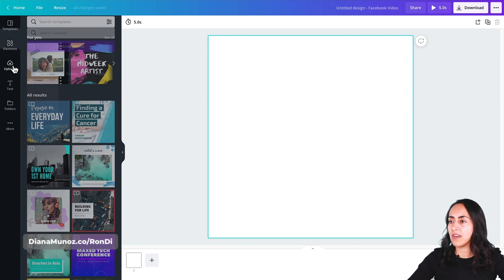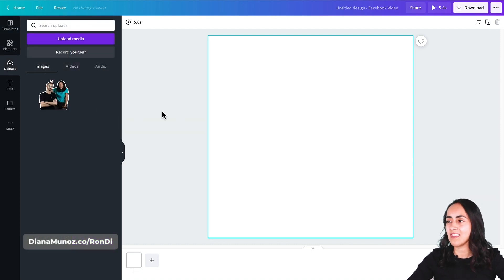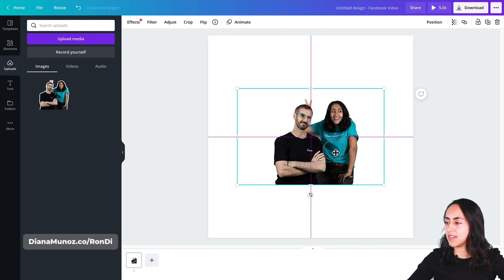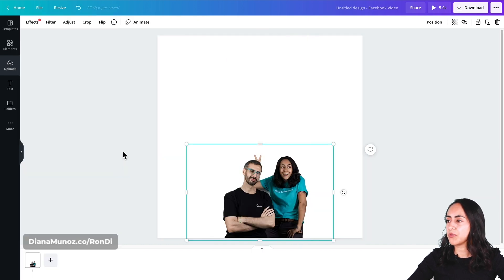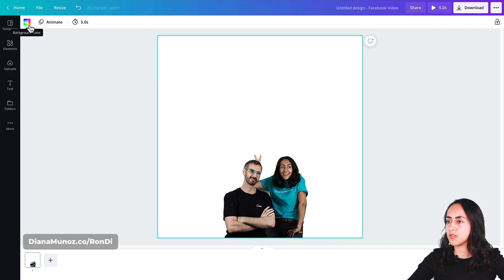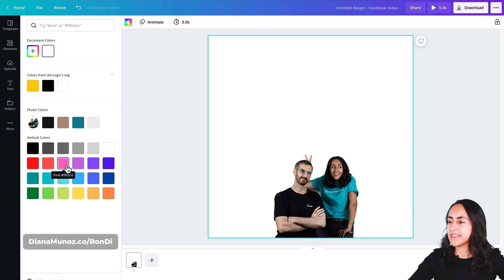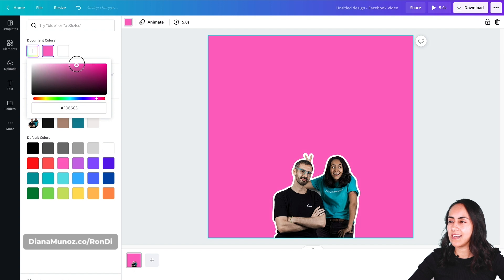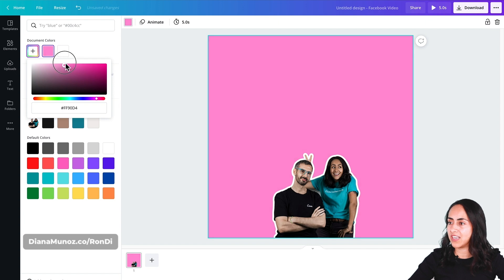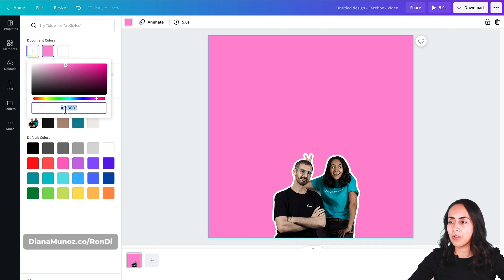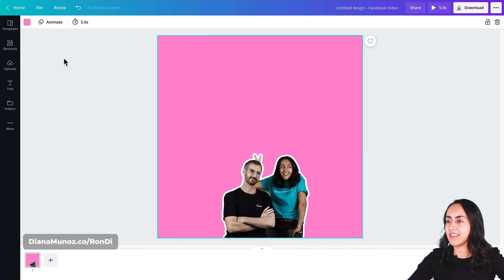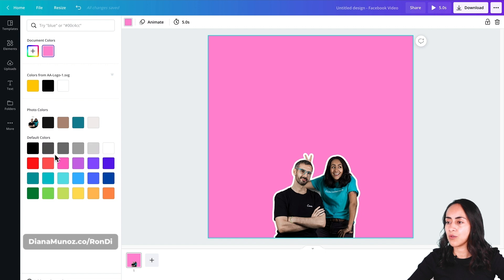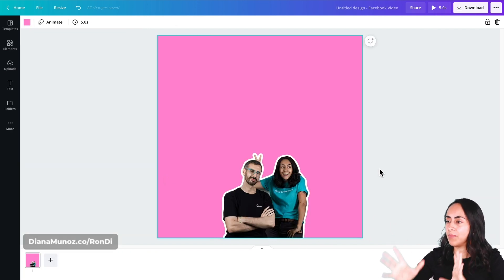I already uploaded a picture that I'm going to be using in this animation. I'm just going to bring it here on my empty Canva and then I'm going to change the color of the background. So let's go here to background color — I'll go for the pink one but I would like to make it lighter. I'm just going to drag this pointer to the left. If you want you can insert your own color using the hex code or select any of the colors that Canva is offering.